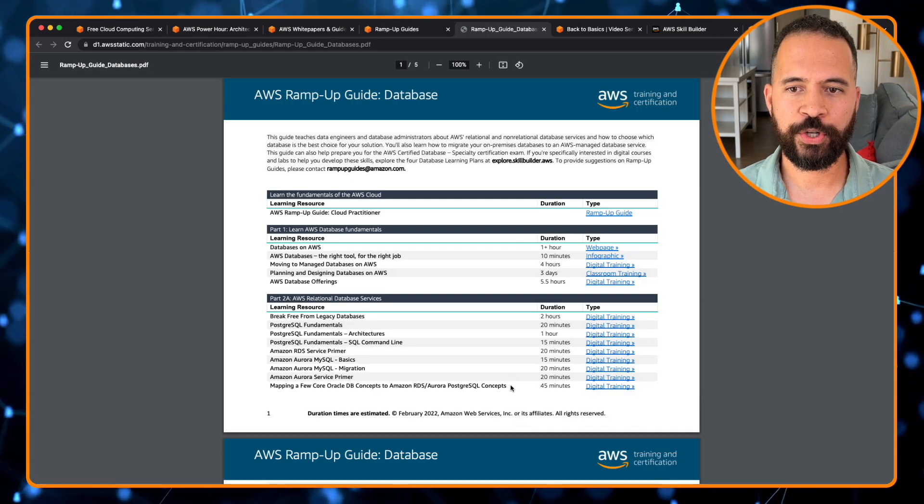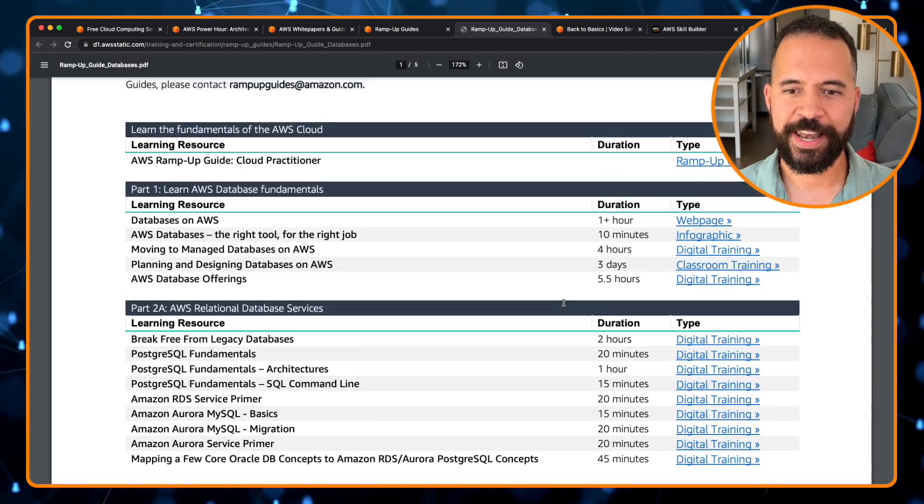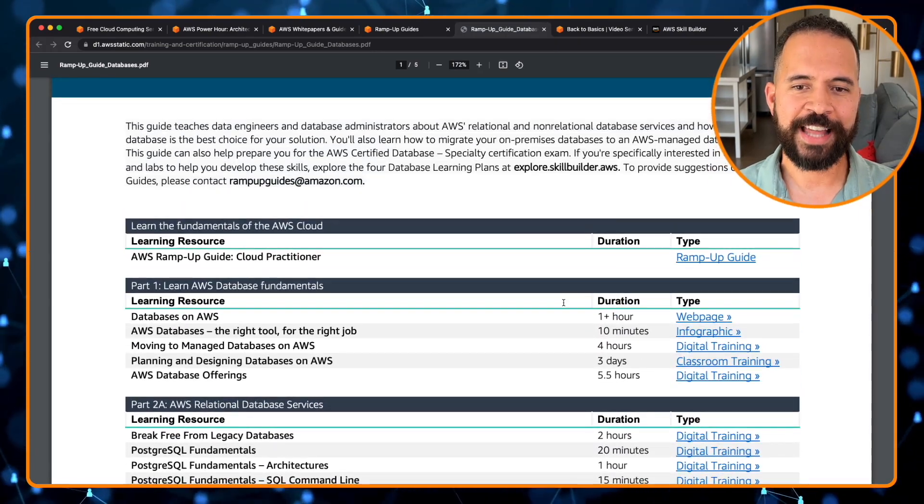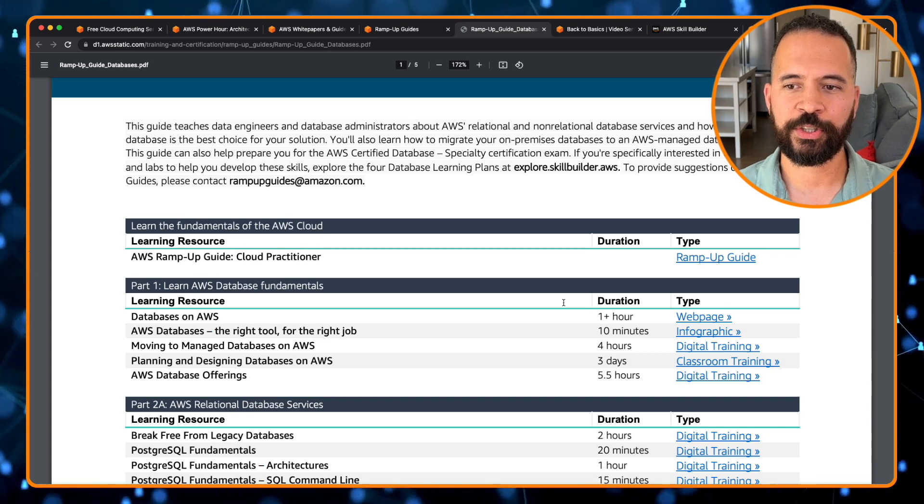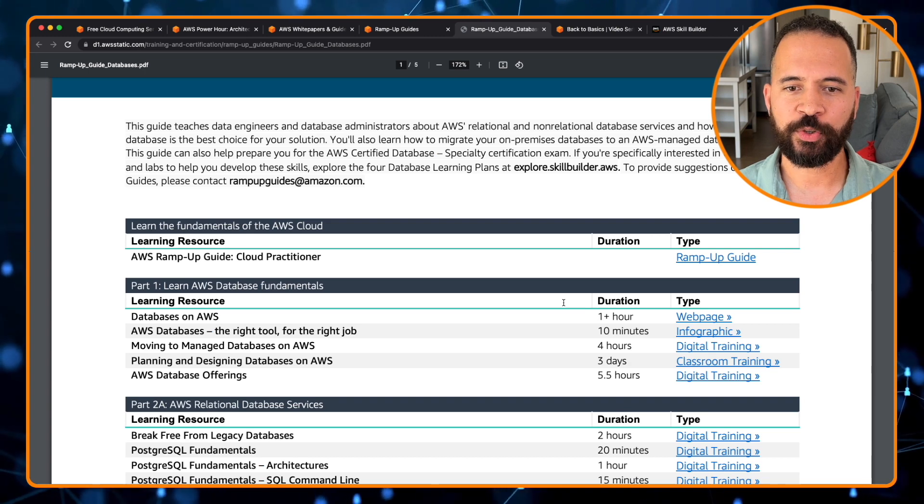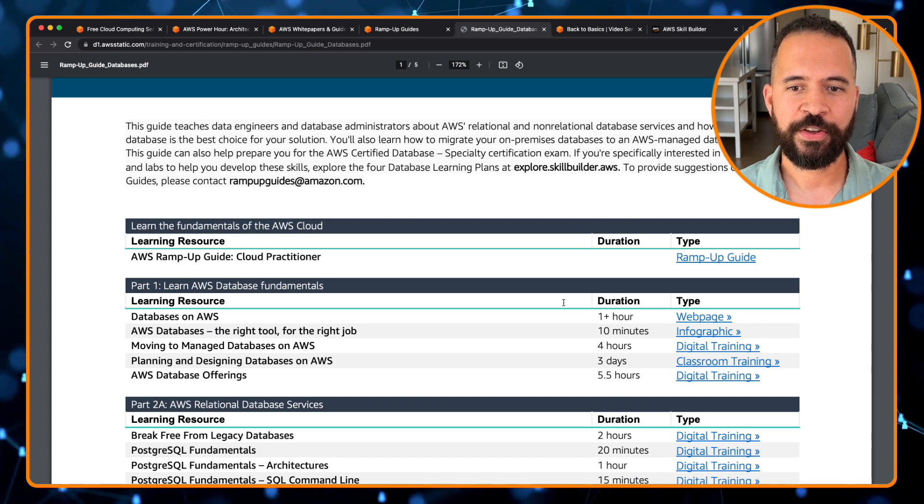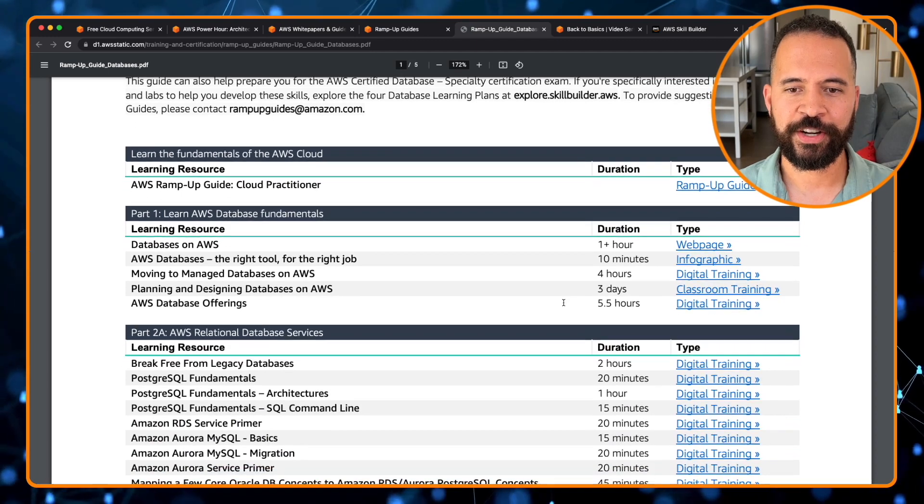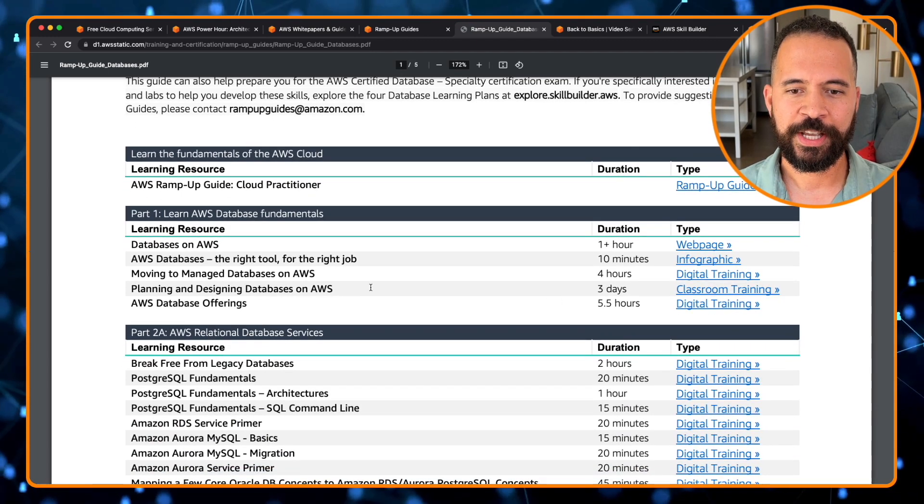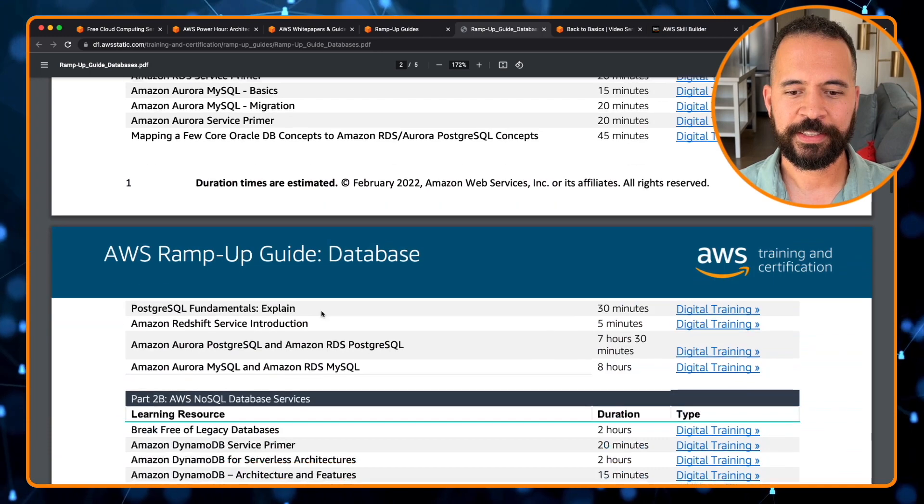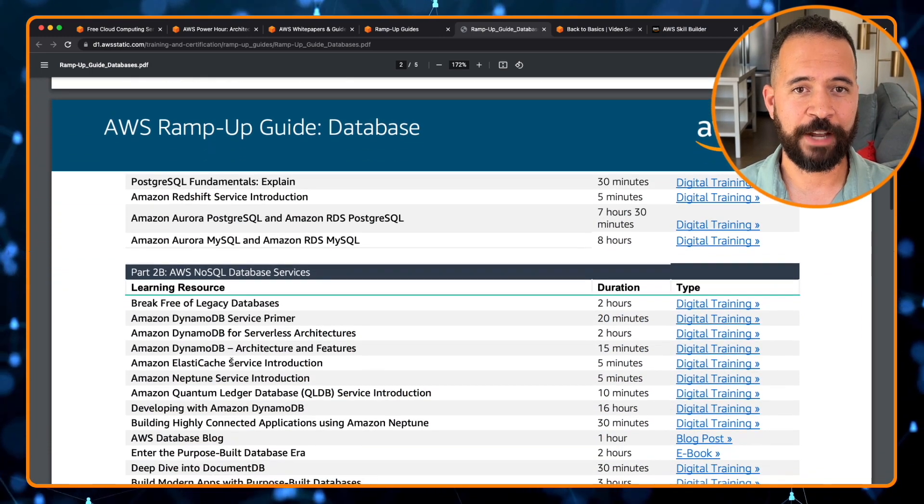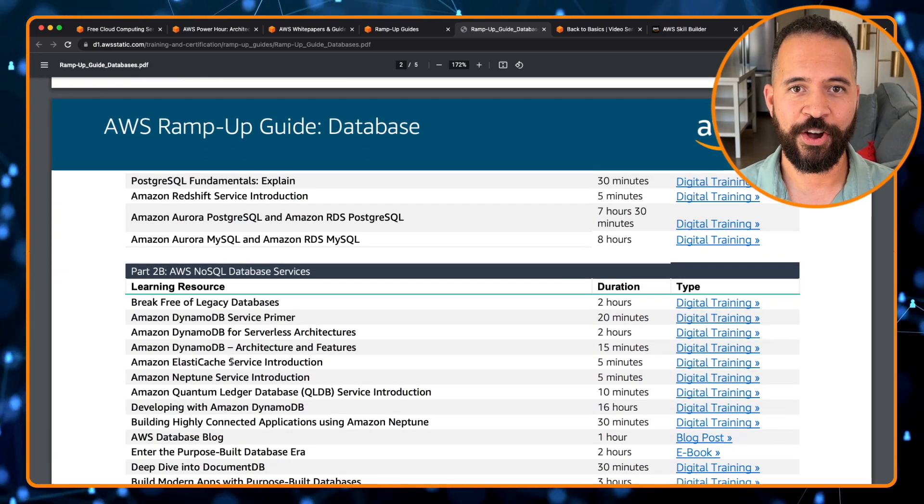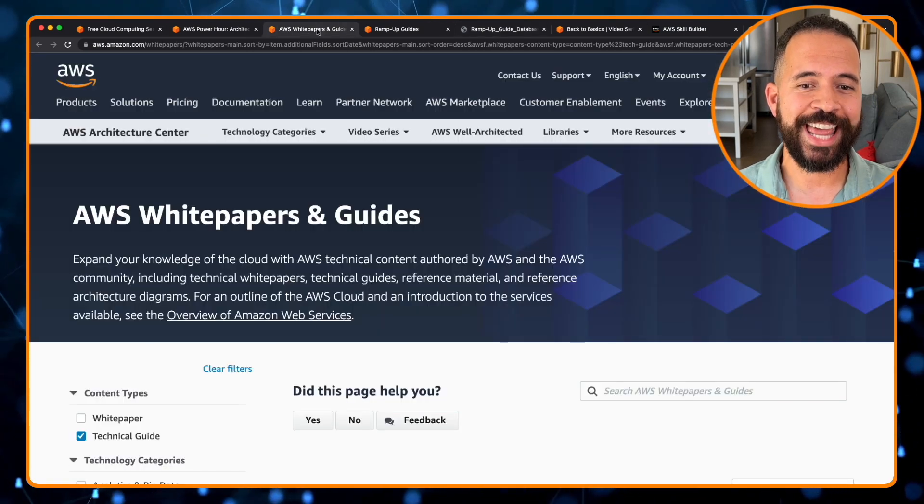We're going to the database ramp up guide. And now, this guide teaches data engineers and database administrators about AWS relational and non-relational database services, and how to choose which database is the best choice for your solution. Tons of information here, starting with the fundamentals of databases, relational databases, data warehousing, NoSQL. This is definitely a deep dive on AWS databases.